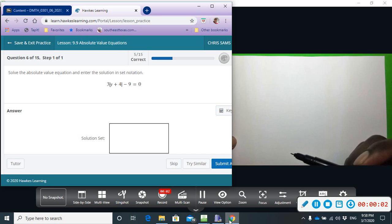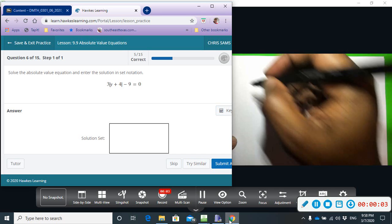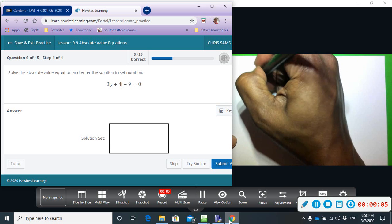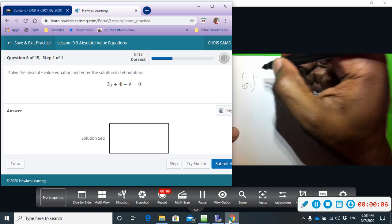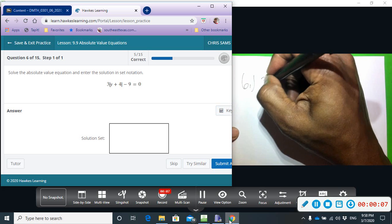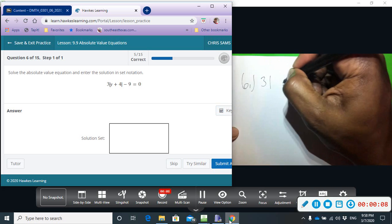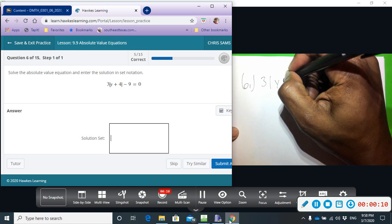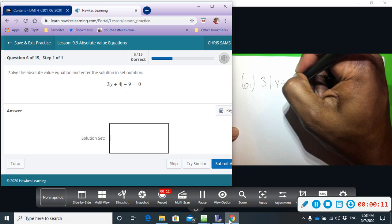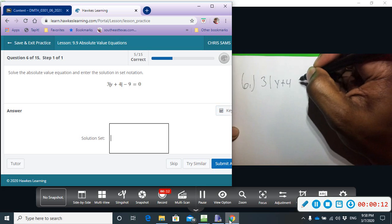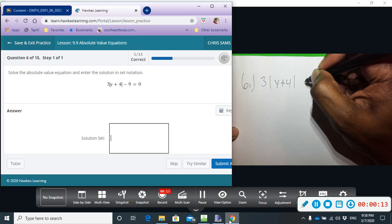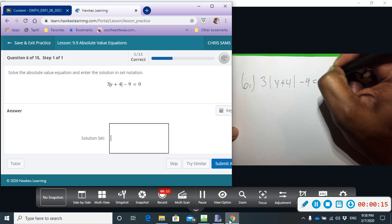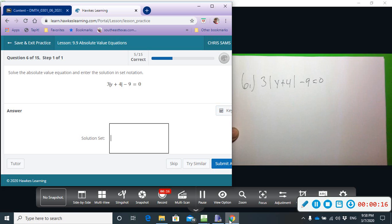All right, number six. We have three times the absolute value of y plus four minus nine equals zero.